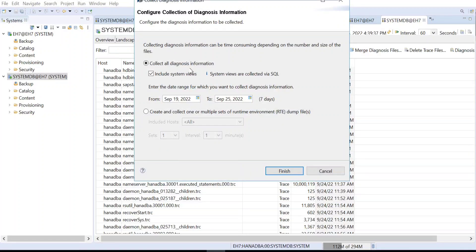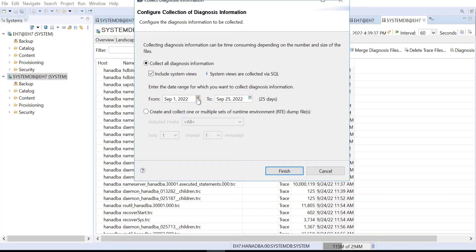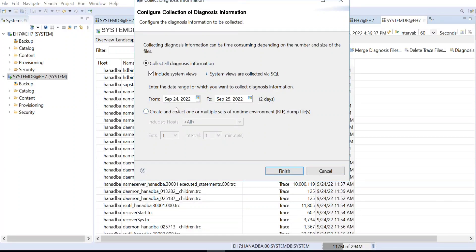When you go to Collect, you need to select the full system dump and specify the time interval — seven days, two days, or three days — as recommended by SAP. Generally we collect for seven days, but if your database went down today, you may collect for just one or two days due to space constraints.